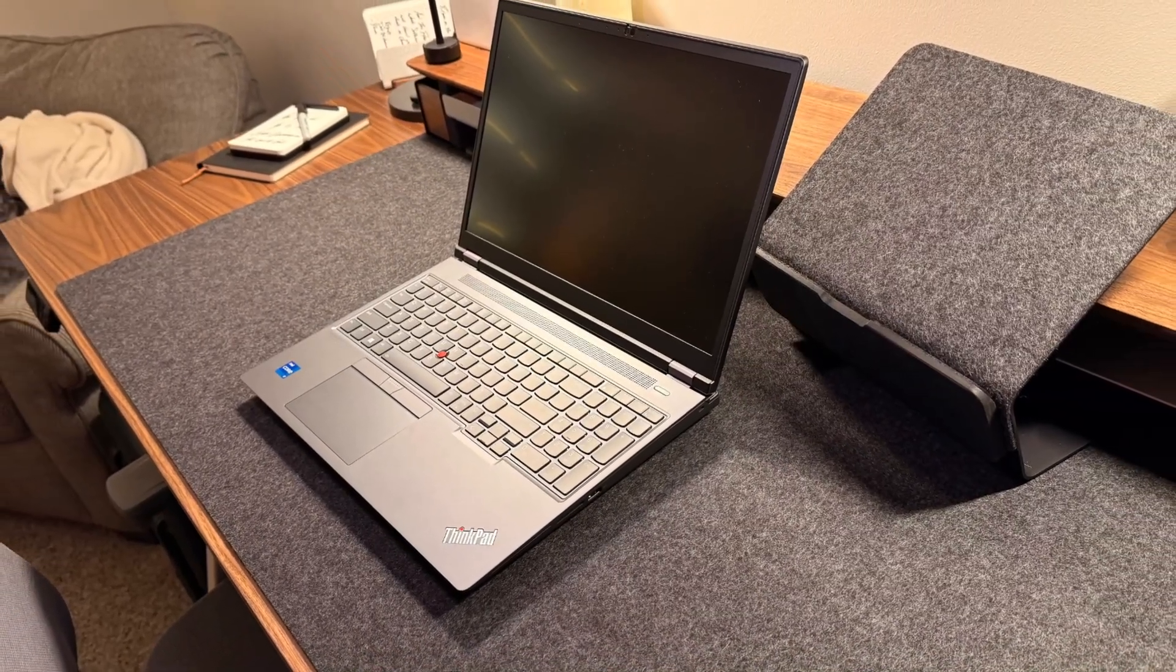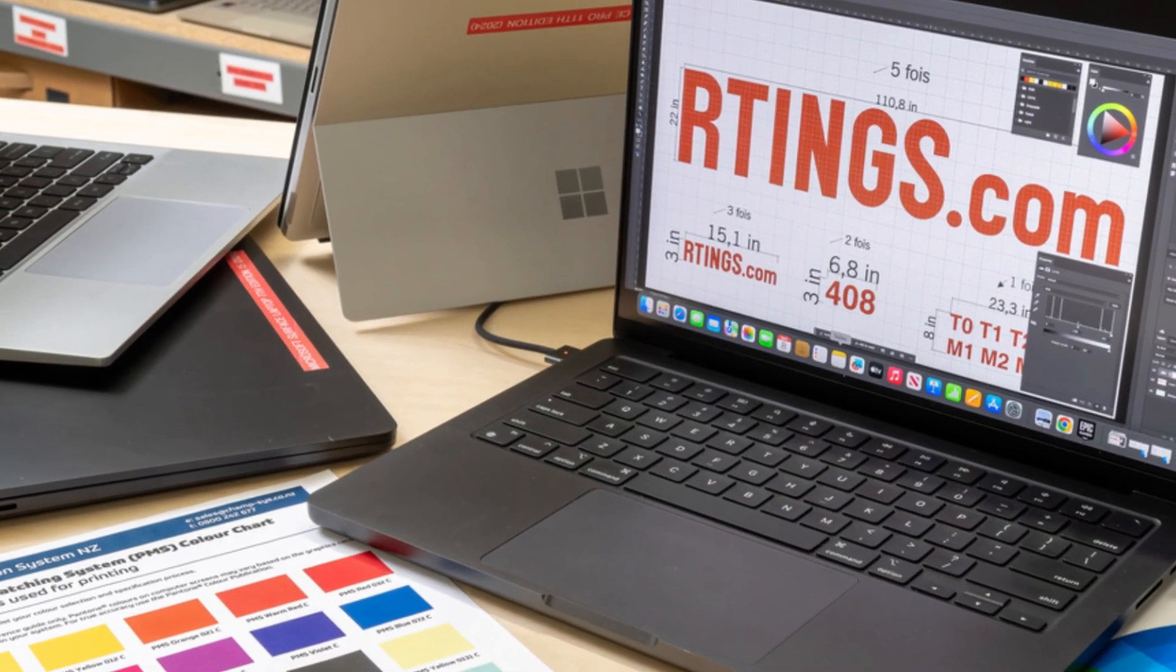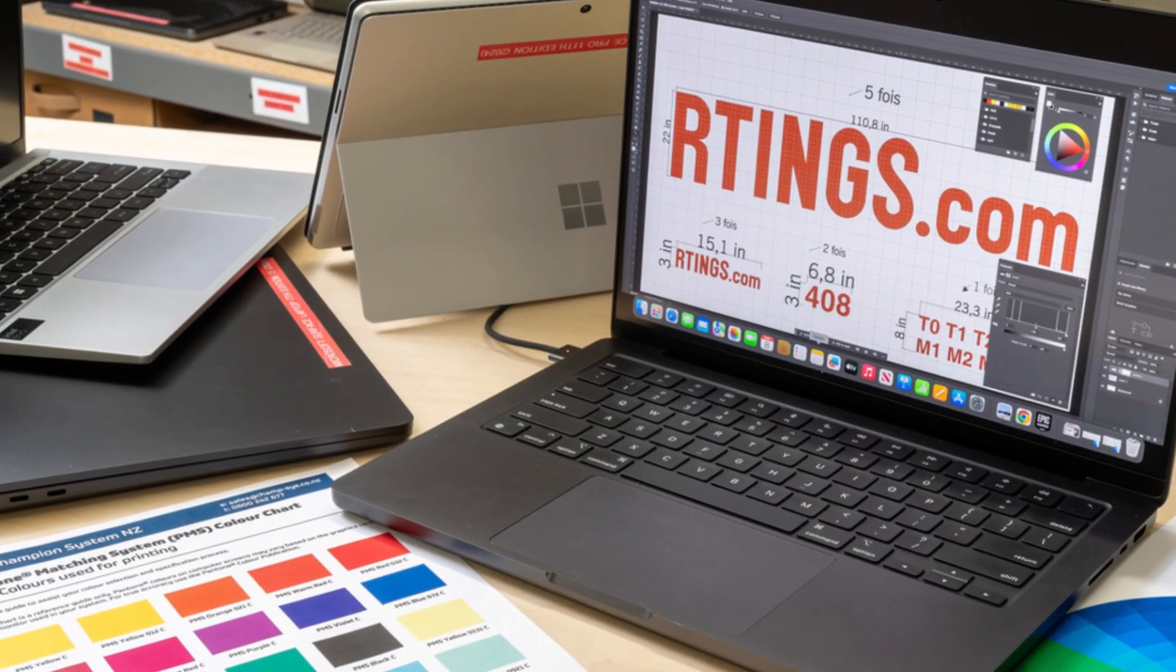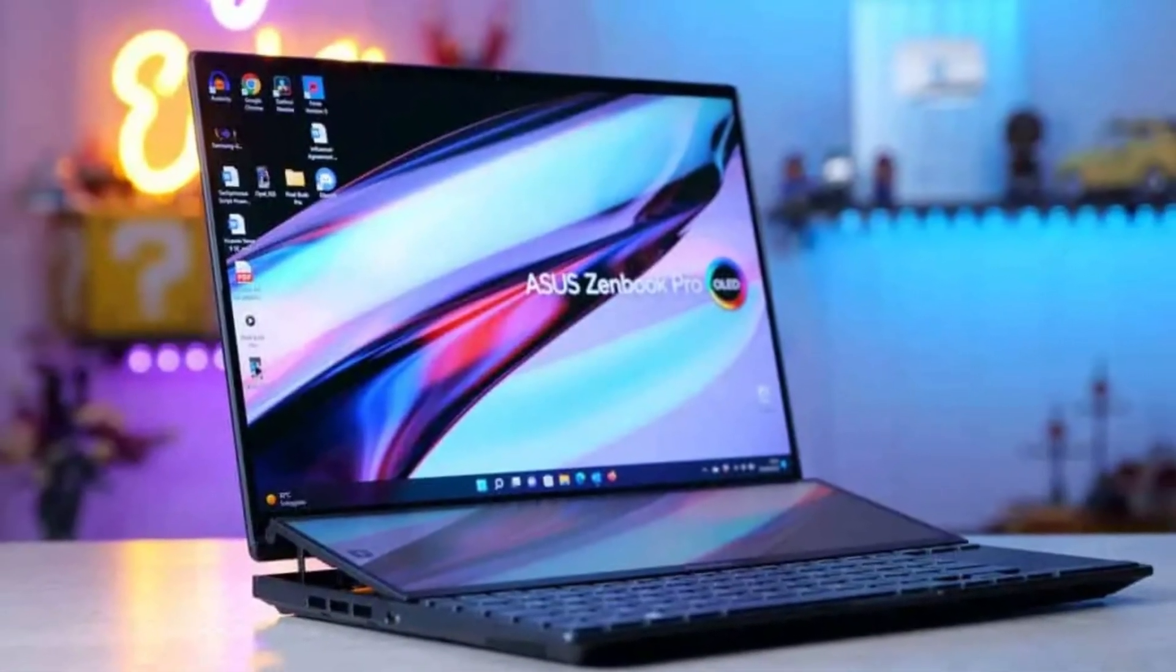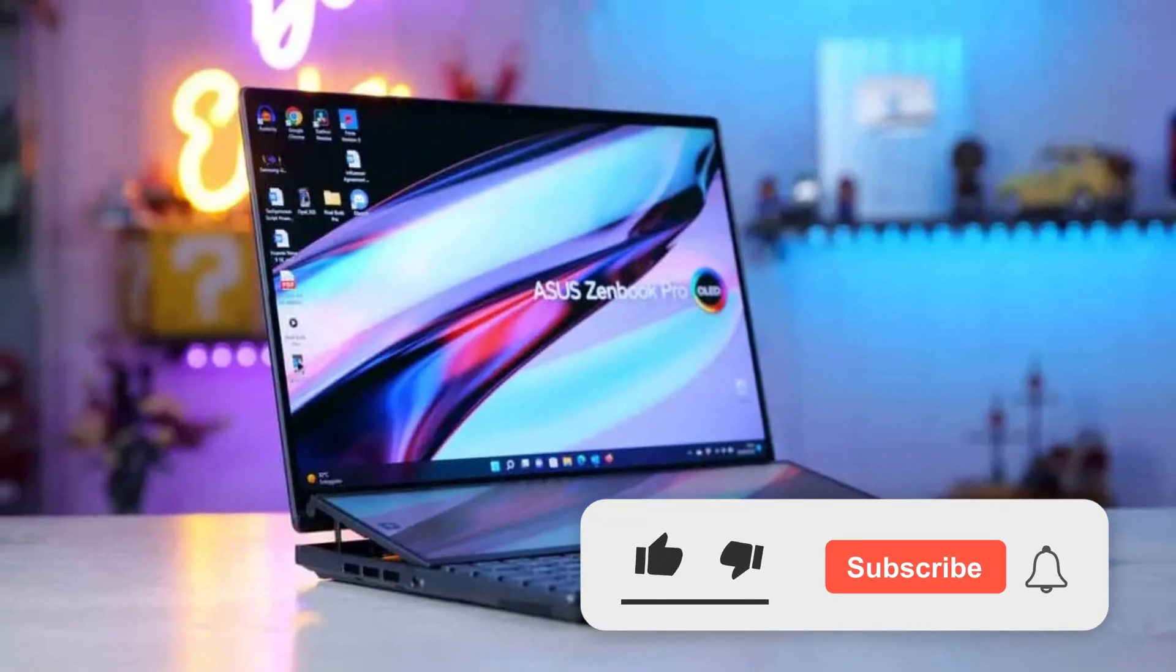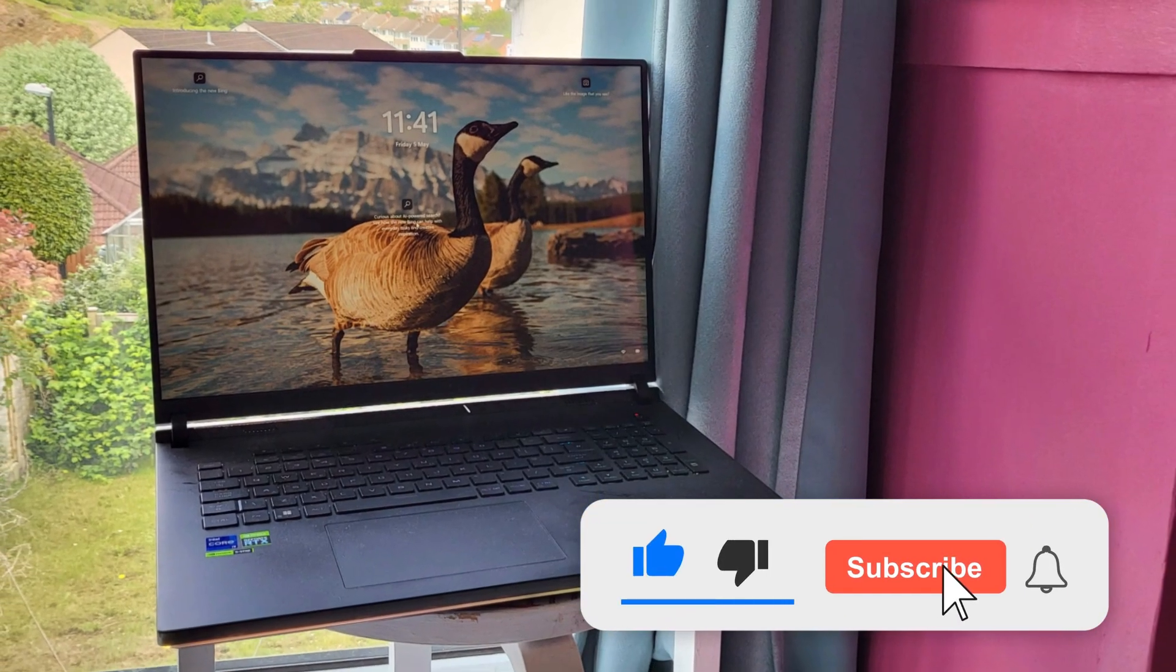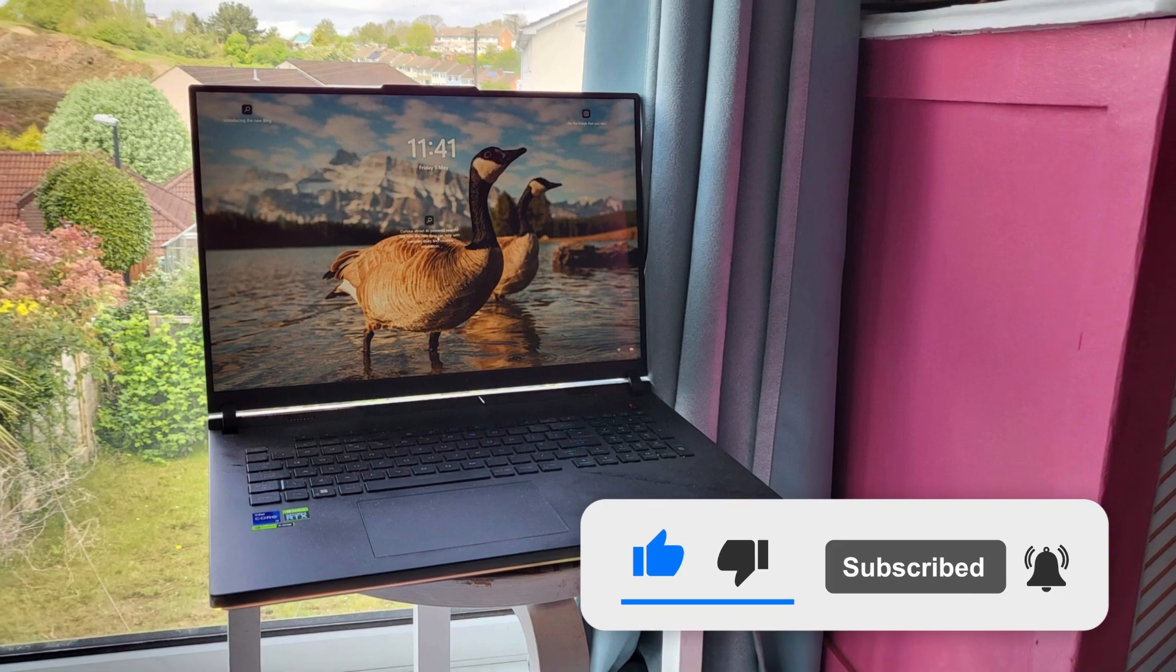Whether you're drafting your first blueprint or finalizing a complex urban design, these laptops are built to keep up with your workflow. Make sure to watch till the end to discover which one tops our list and why it might be the game changer you need. And if you enjoy honest, in-depth reviews like this, don't forget to subscribe to my channel for more tech breakdowns and buyer's guides in 2025.